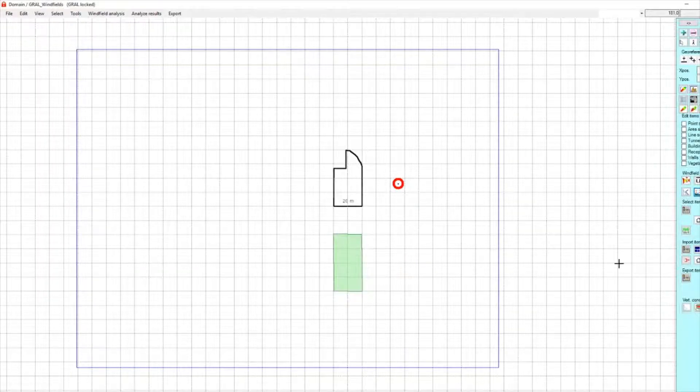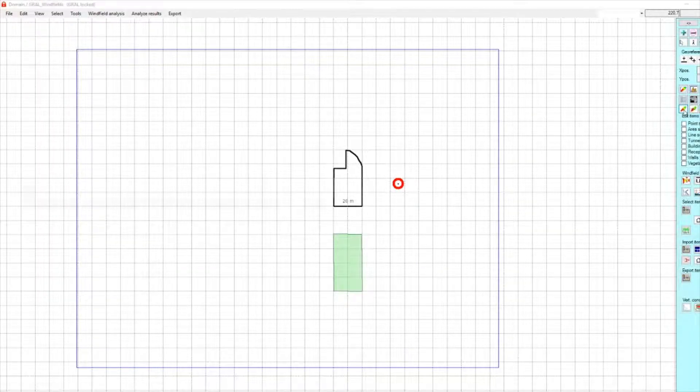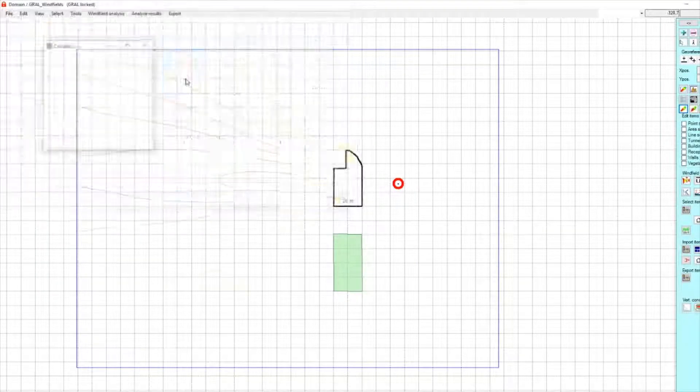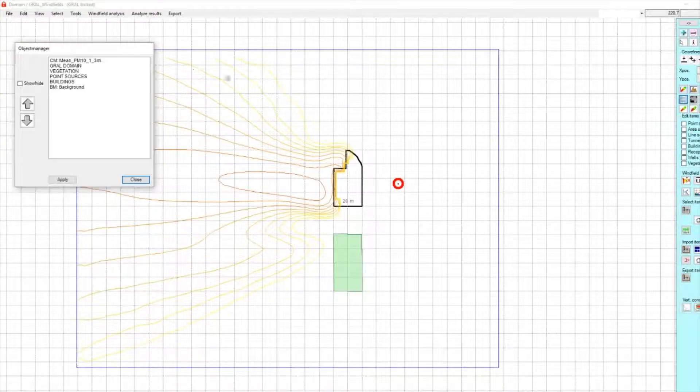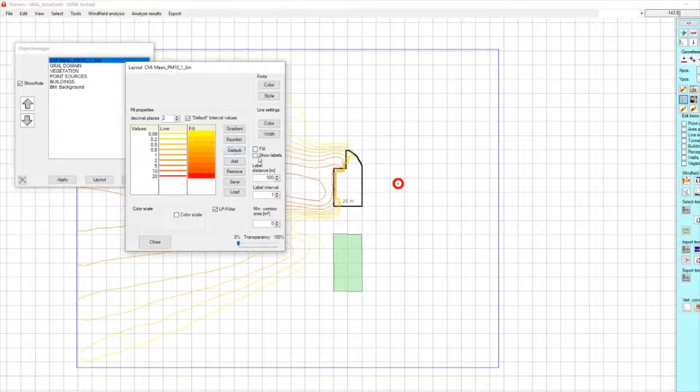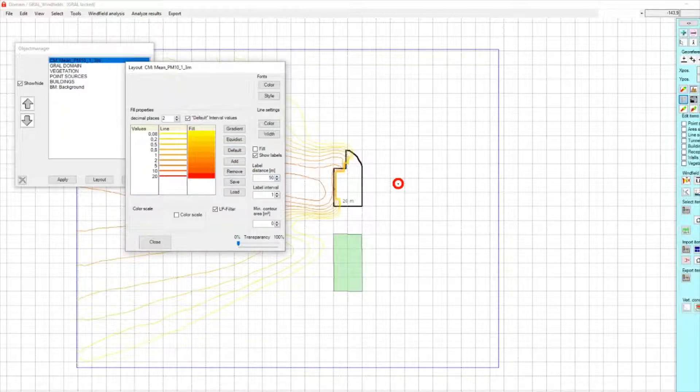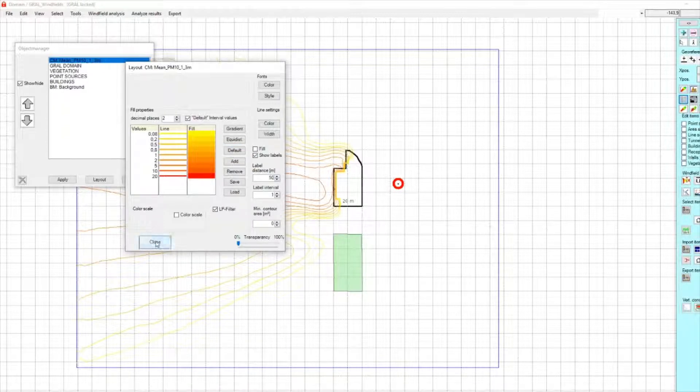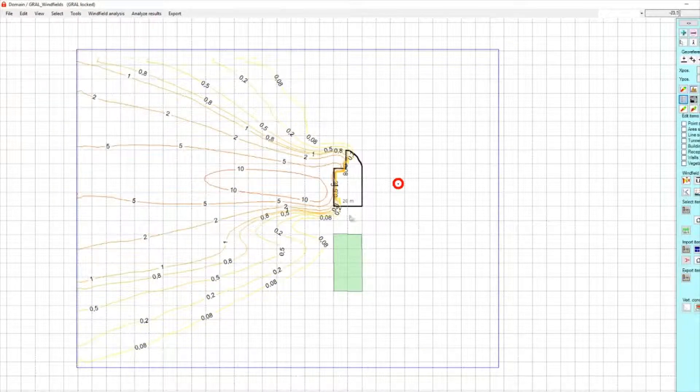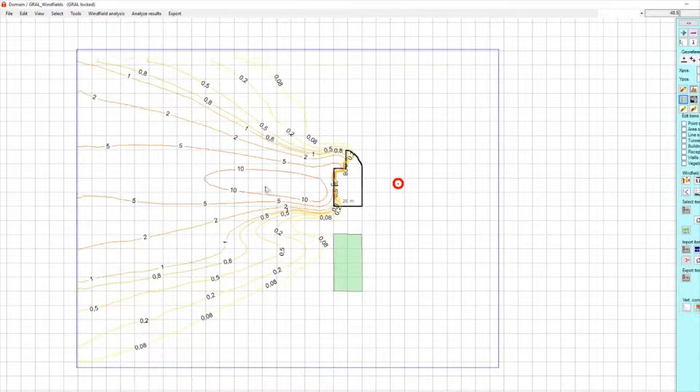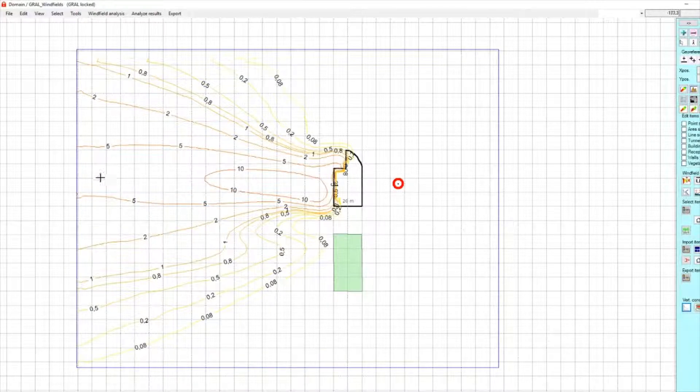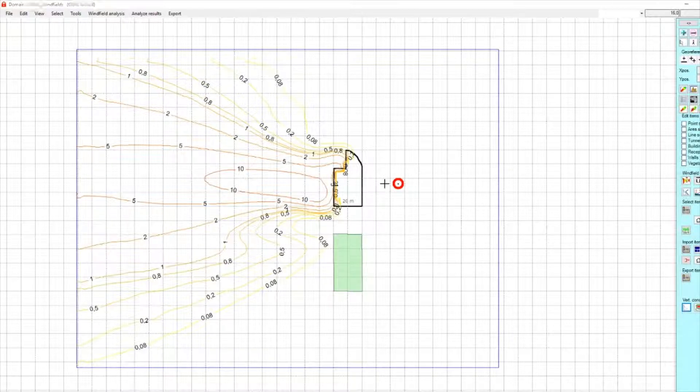And finally, we will take a look at the concentration. We have the concentration here, and that's the concentration influenced by the building.